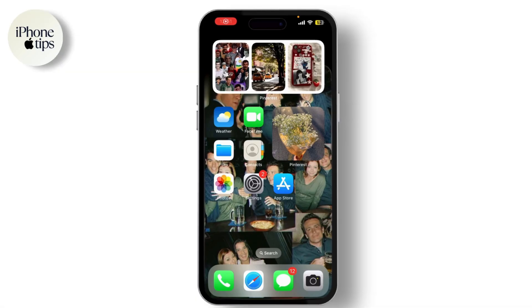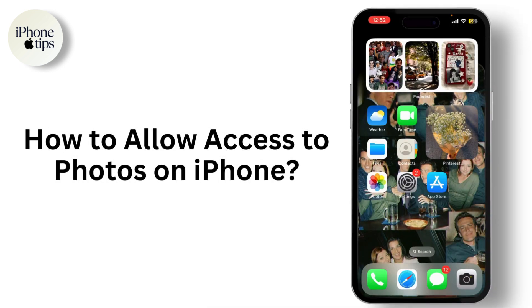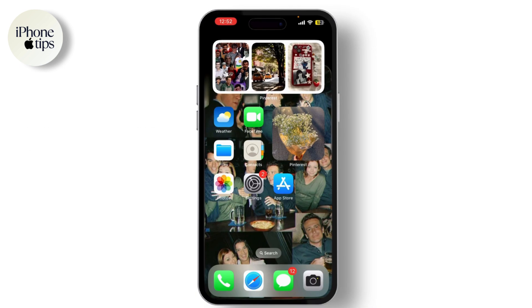Hey everyone, welcome back to our channel. Today I'm going to show you how to quickly and easily allow access to your photos on your iPhone. This can be useful if an app needs permission to view or use your photos.